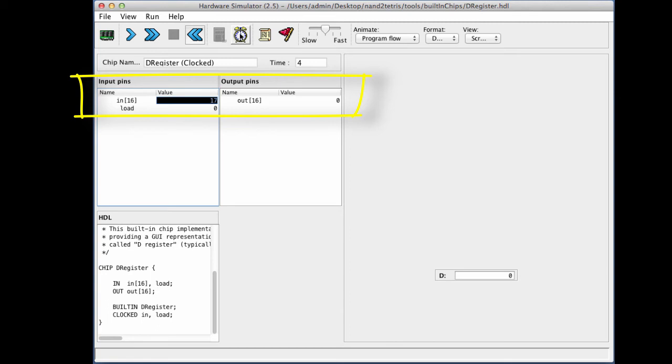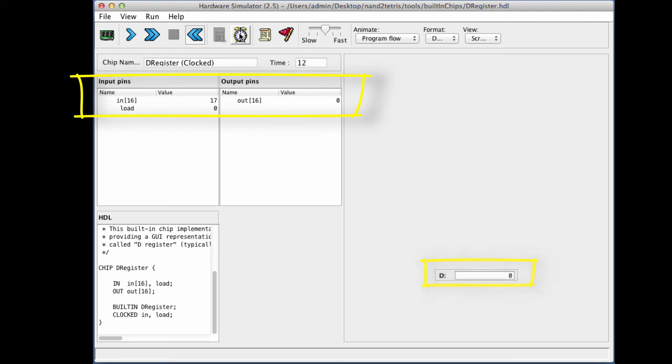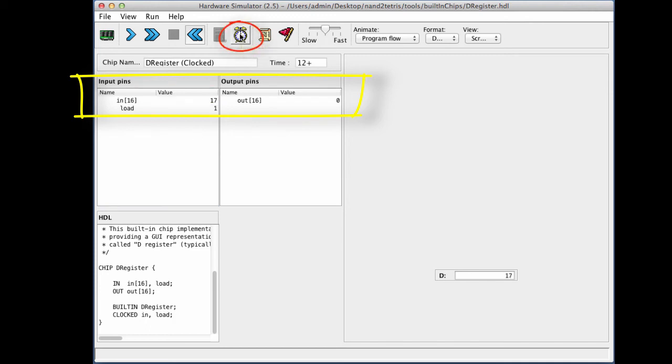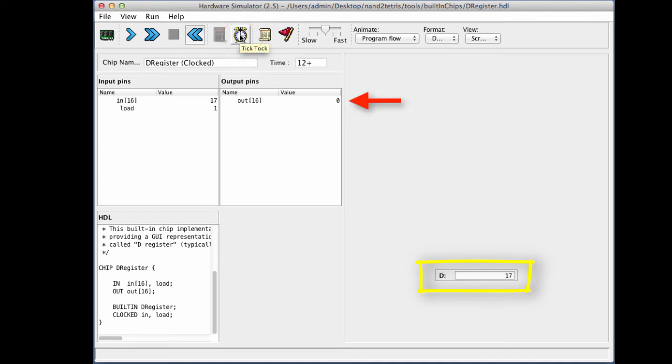And I will run the clock forward. And I see that actually nothing seems to happen. The contents of the register remain zero, and so is the output of the register. Well, nothing happens because I forgot to assert the load bit.